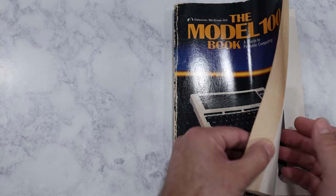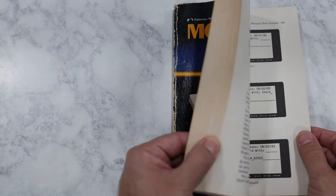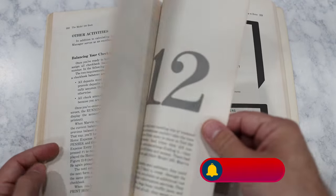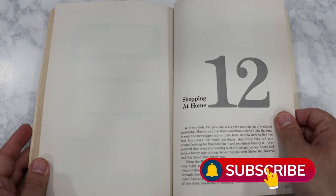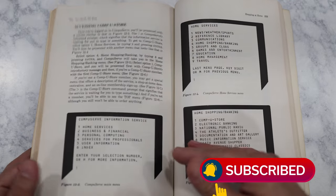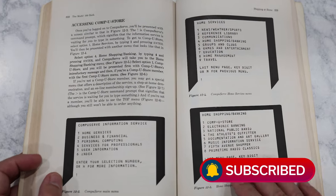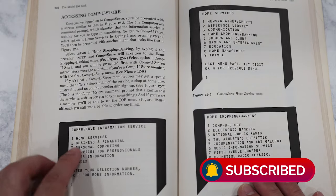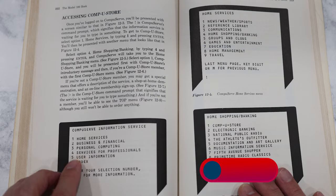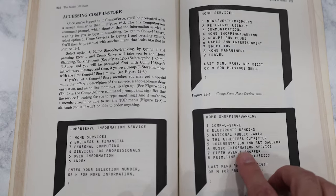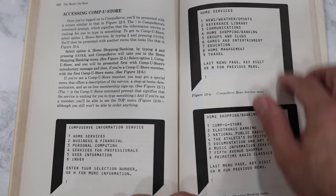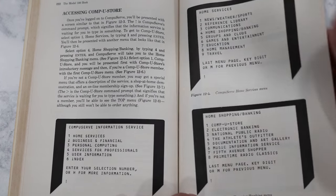One of the more interesting services at the time was the CompuServe Information Service. As you can see from this 1984 Model 100 book, it could be used for home shopping, looking up the weather, and it even had an online encyclopedia. But the days of dial-up services over the phone line is long gone now. So to connect the Tandy Model 100 to the internet, a different interface is needed.